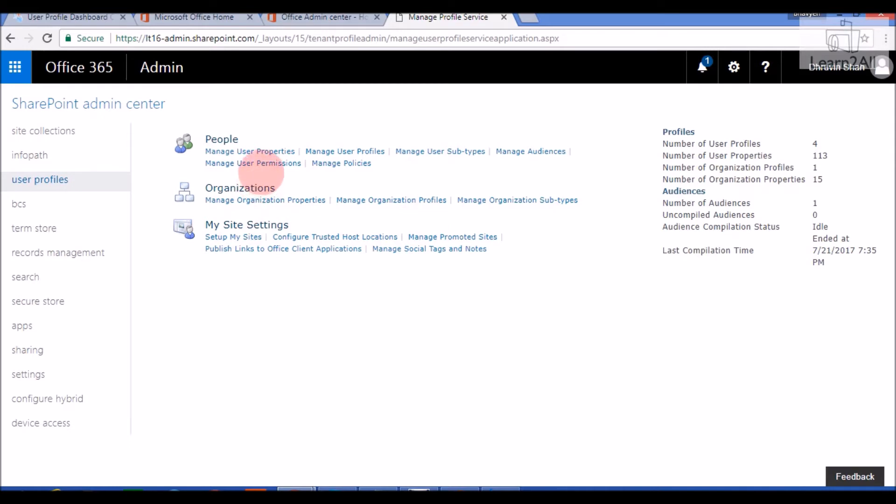Now, if you want to check some user profile property, then click on manage user profiles.